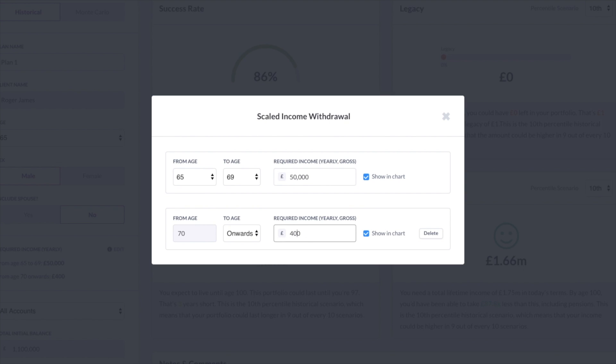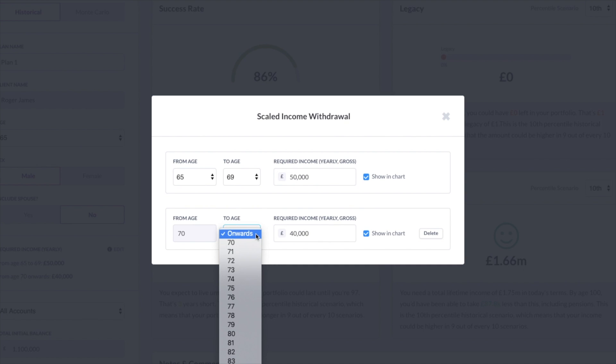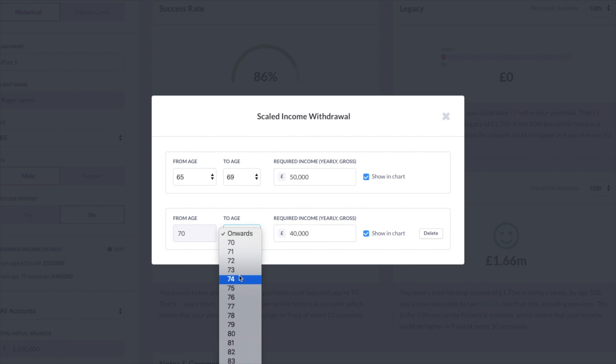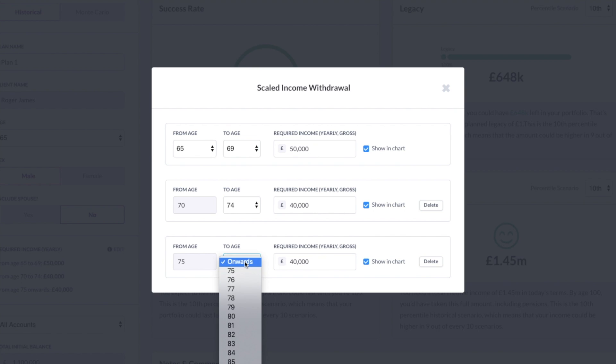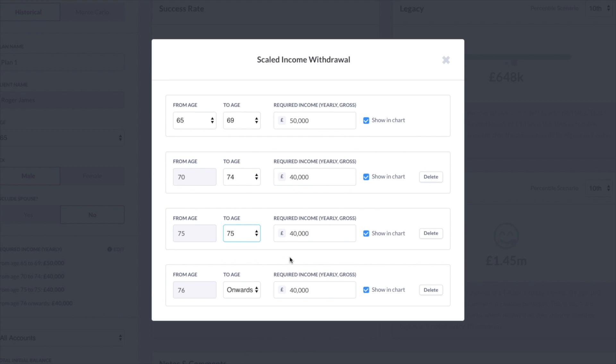But let's say that on their 75th birthday, there is an important expenditure, a one-off expenditure that we want to plan for. And let's say that that is additional 50 grand over and above the 40,000 that they normally will take. So in that particular year at age 75, I'm going to change the withdrawal to 90,000 to account for that one-off expenditure.